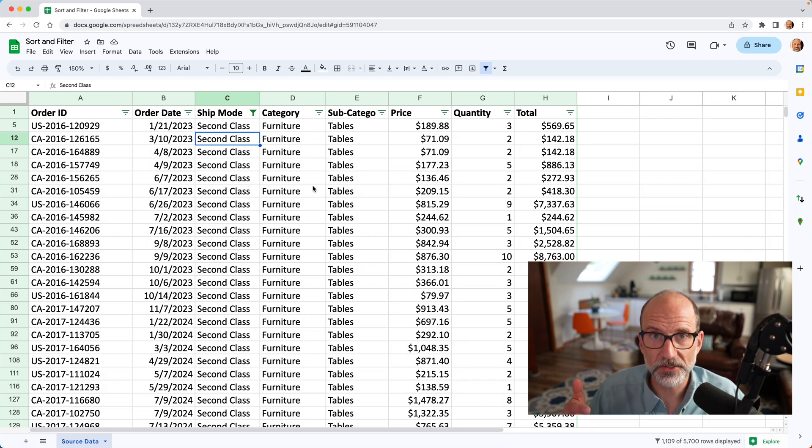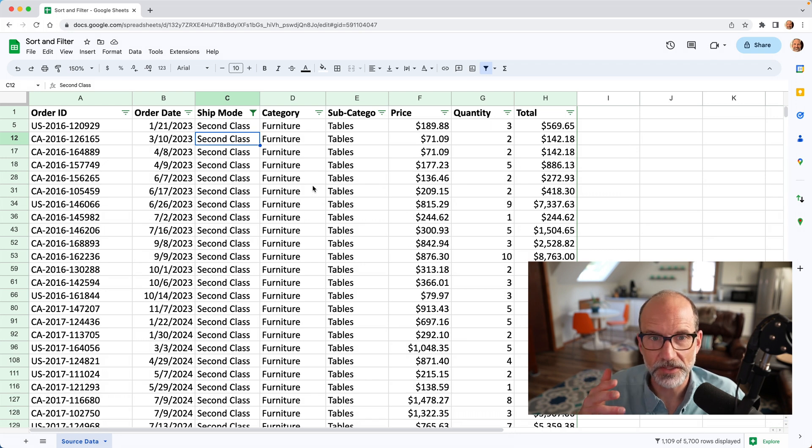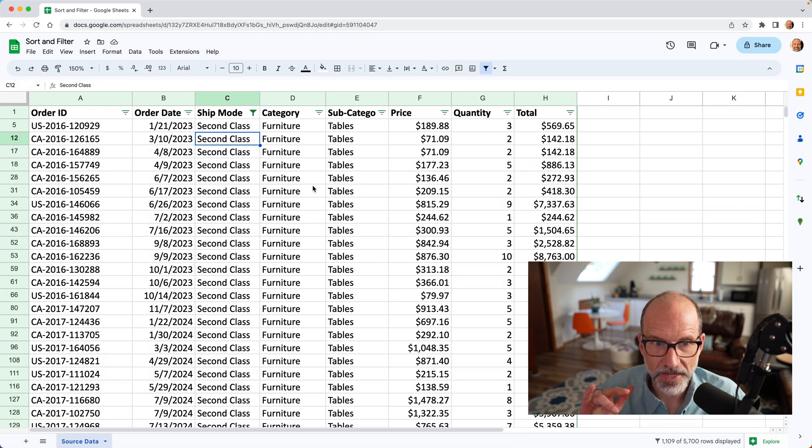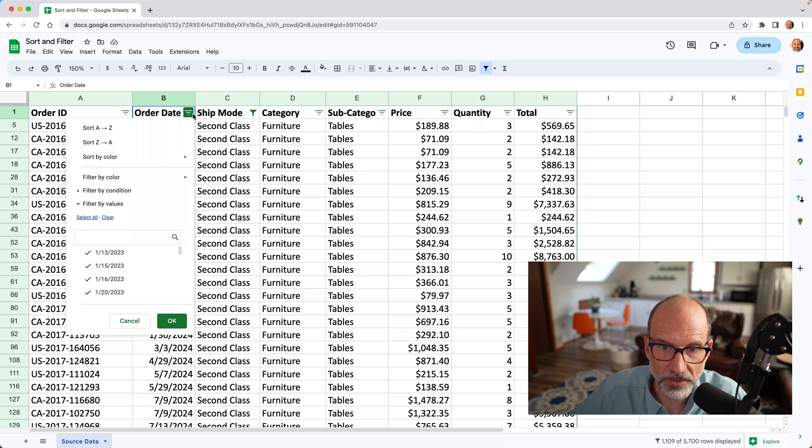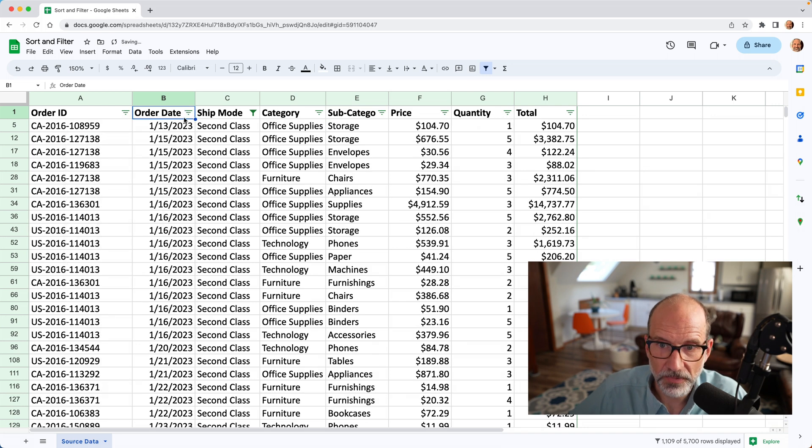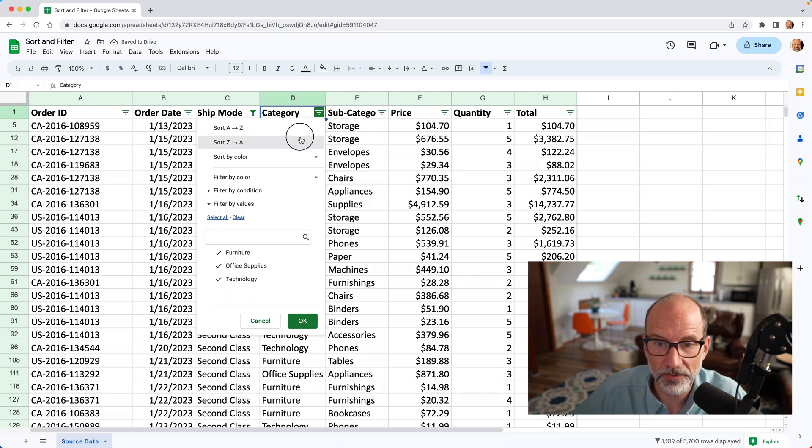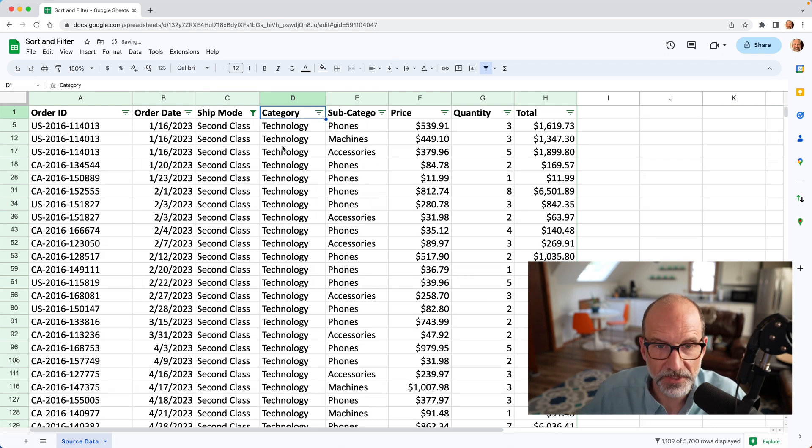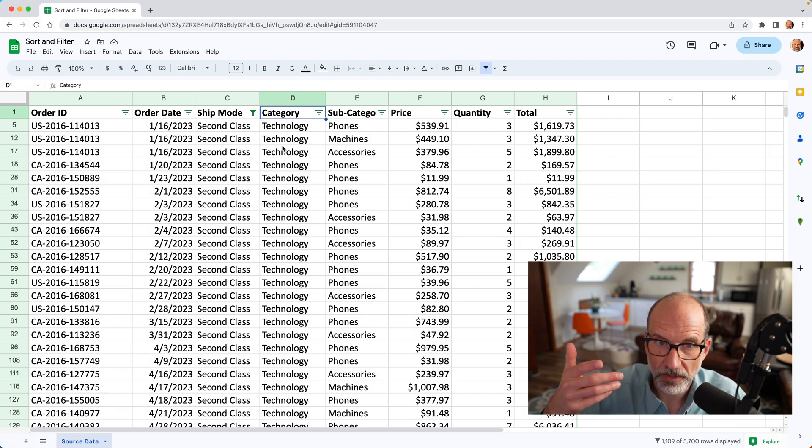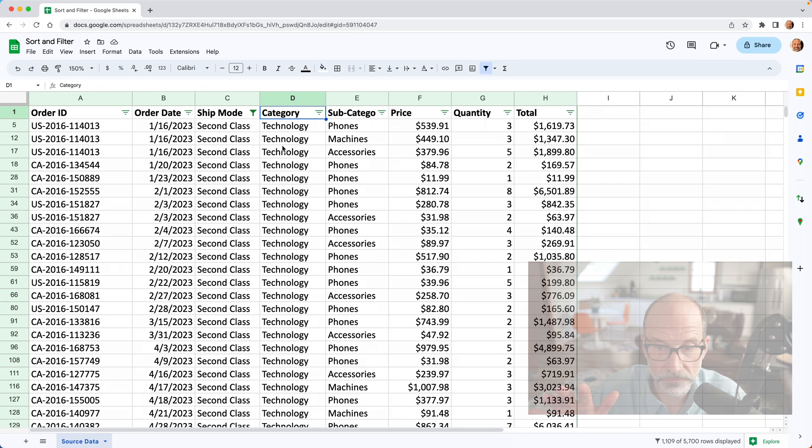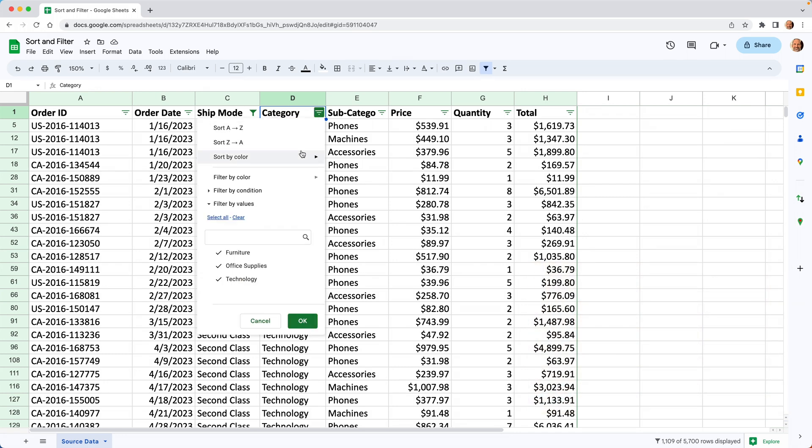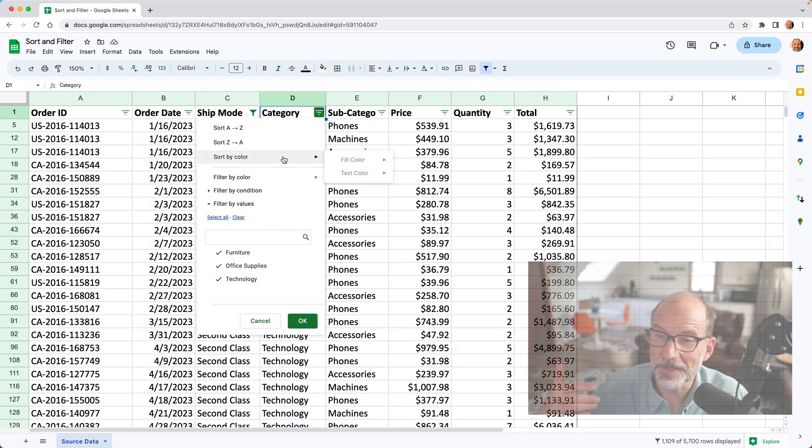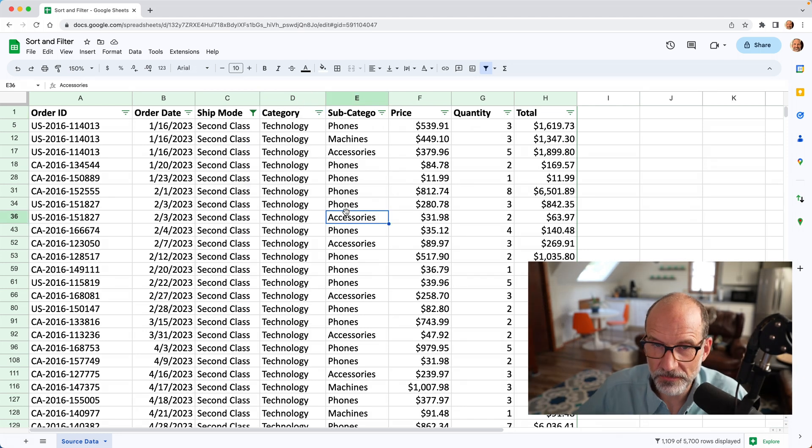Now, one limitation of filters is you can't apply multiple sort criteria, like we did with the menu item to sort. So you can't sort by order date and then categories. What I mean by that is if you go to order date, you can sort by order date. But then if you go to category, that's going to re-sort it just by category. So keep that in mind as a limitation. If you want to do a multi-level sort, probably just do it the old way through, doing a sort from the menu first. So that covers the basics of sorting and filtering. I do have another video about sorting by color. I'll link to that if you want to watch that. But we're going to move on.